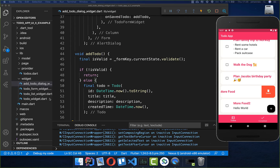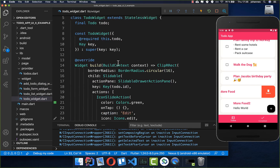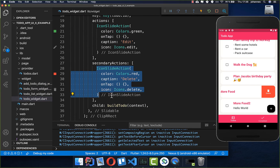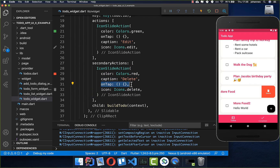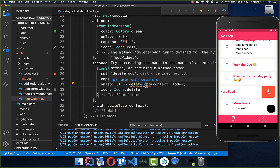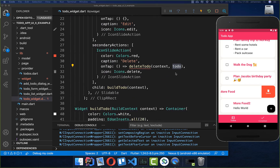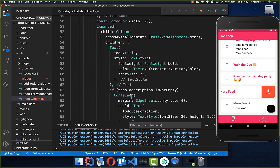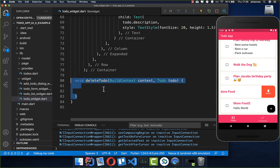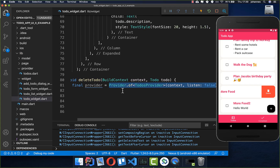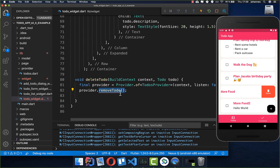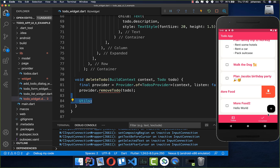We also integrated a slider with edit and delete in the last video, and now we want to add functionality. We go to our to-do widget, scroll down to the delete button, and create a new method deleteTodo that takes the current to-do. Then we go to our provider and call provider.removeTodo(), passing in that to-do.